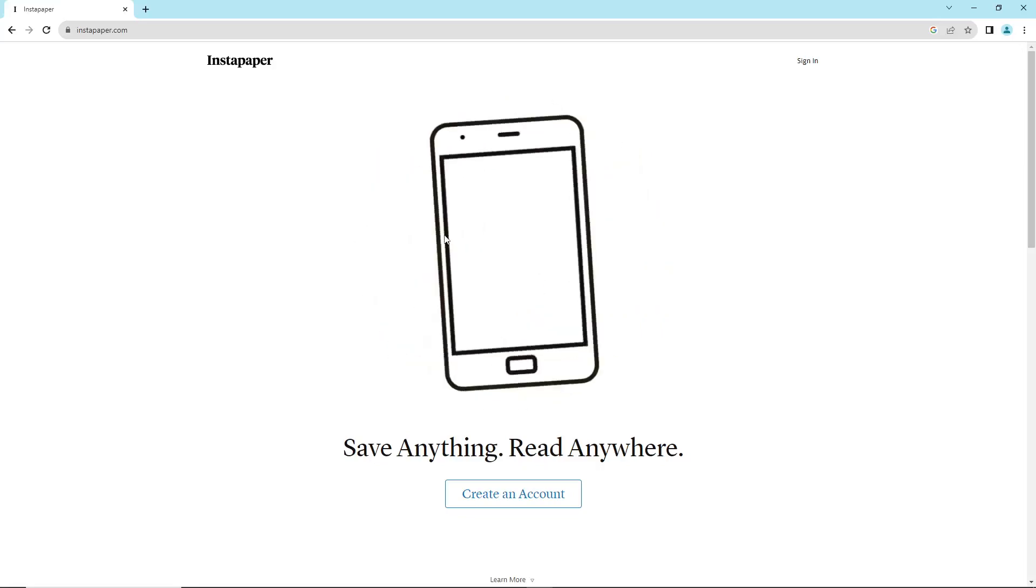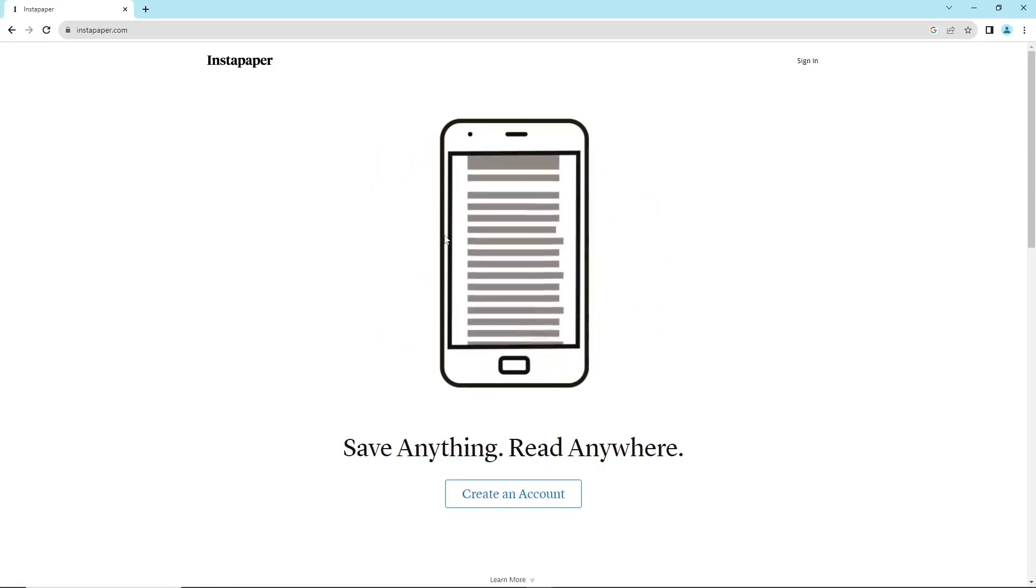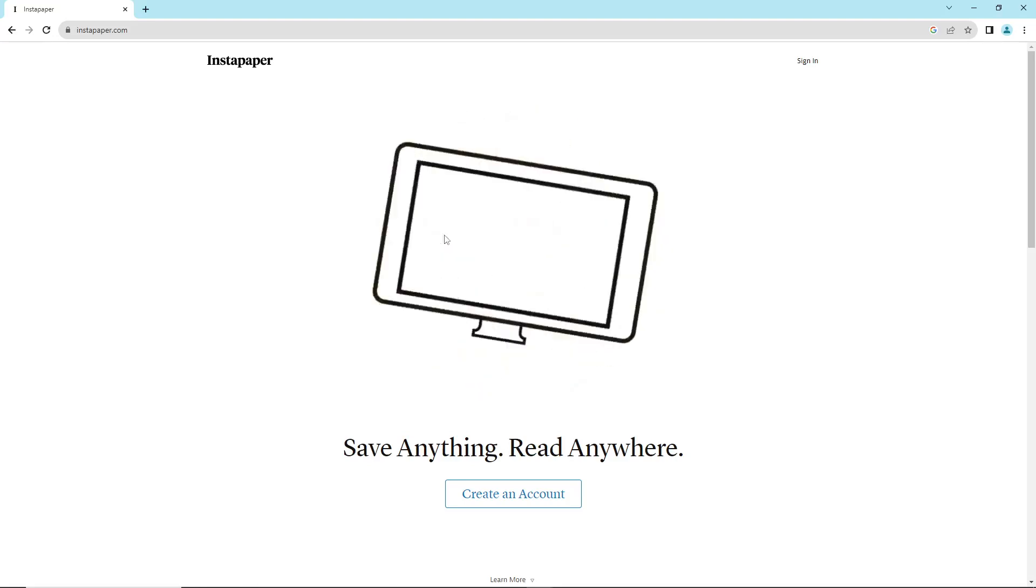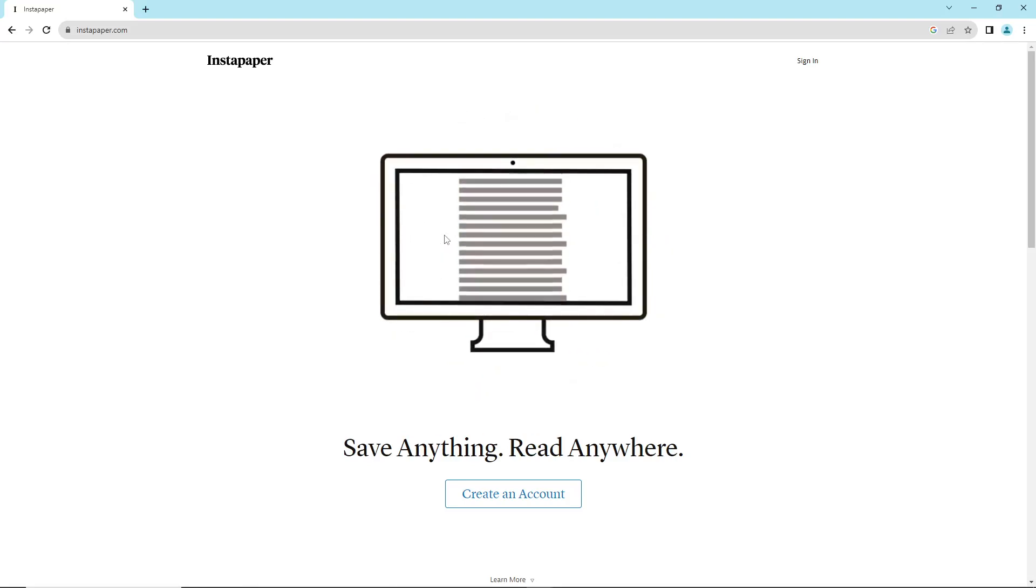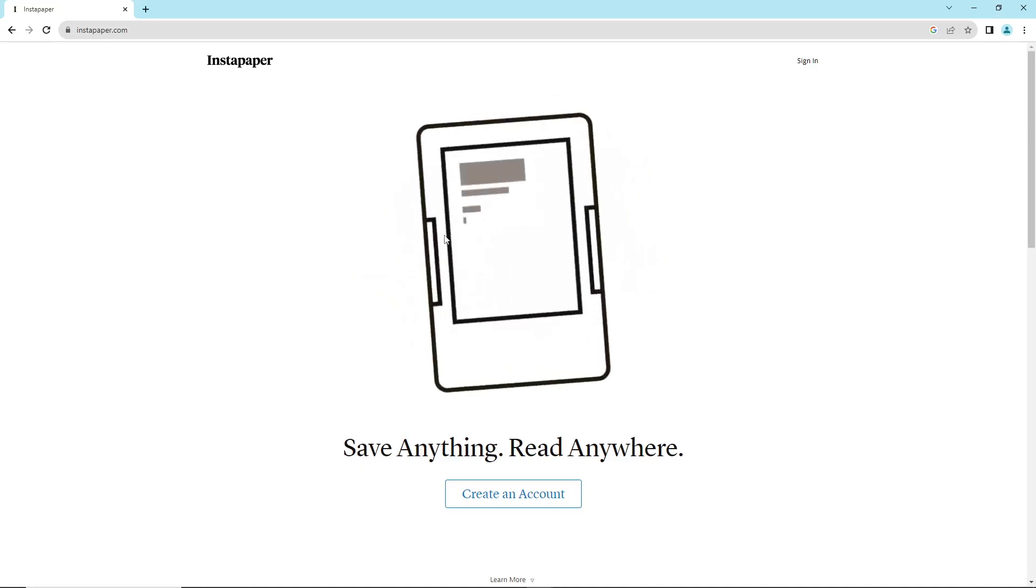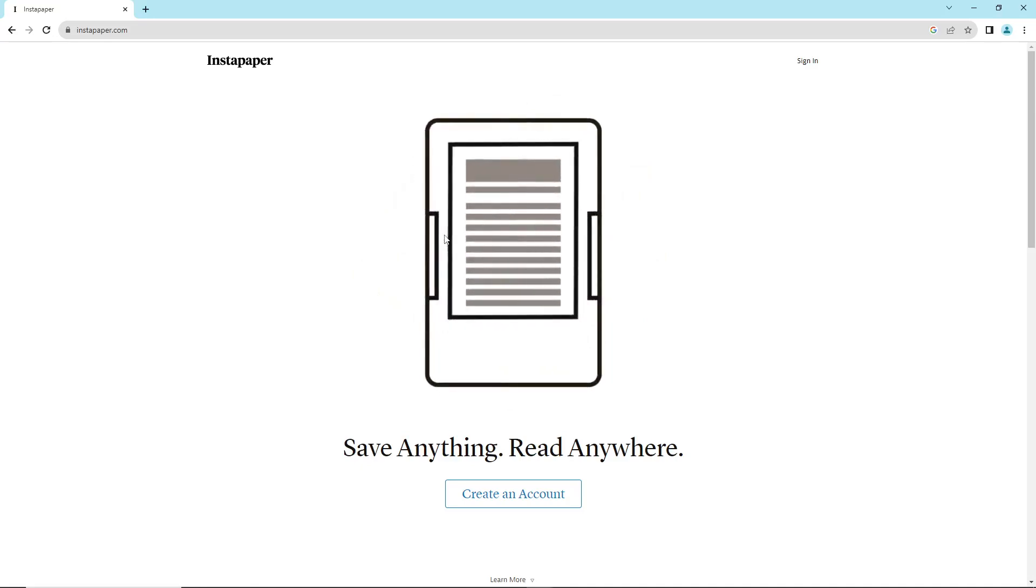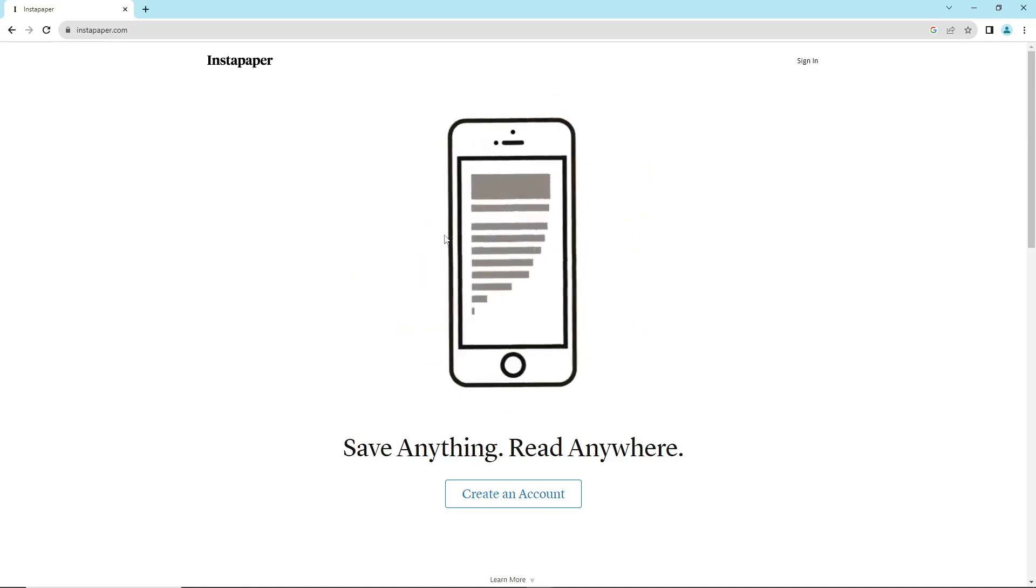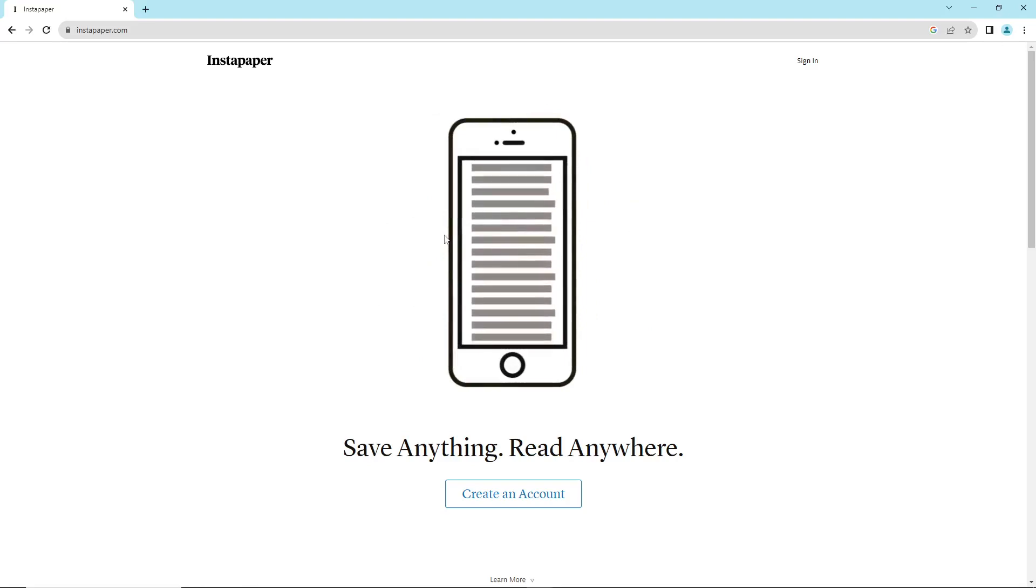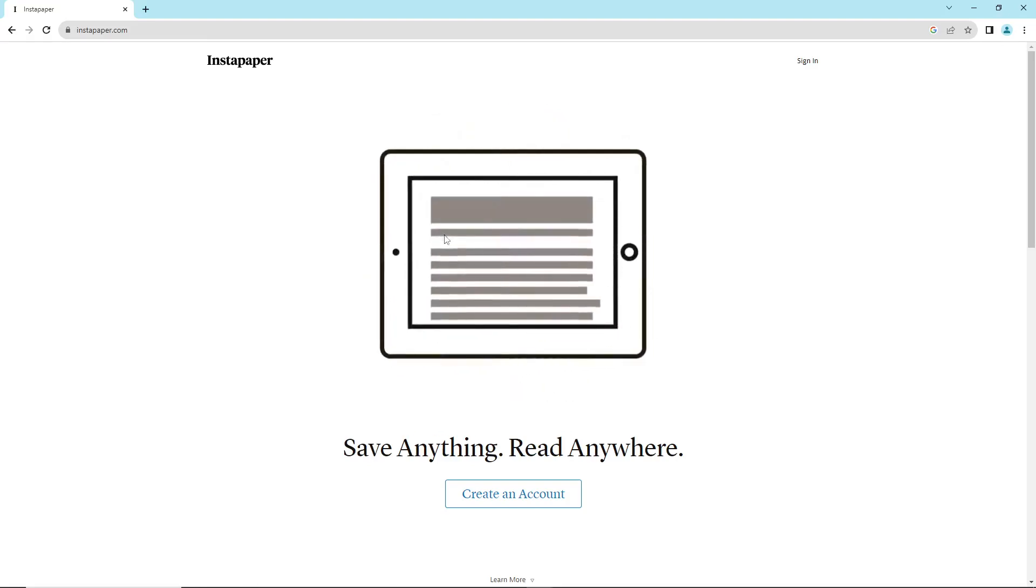Hello and welcome. This is Instapaper. In today's video, I'm going to show you how to get started. This is going to be a tutorial to help you, so watch the video until the end.